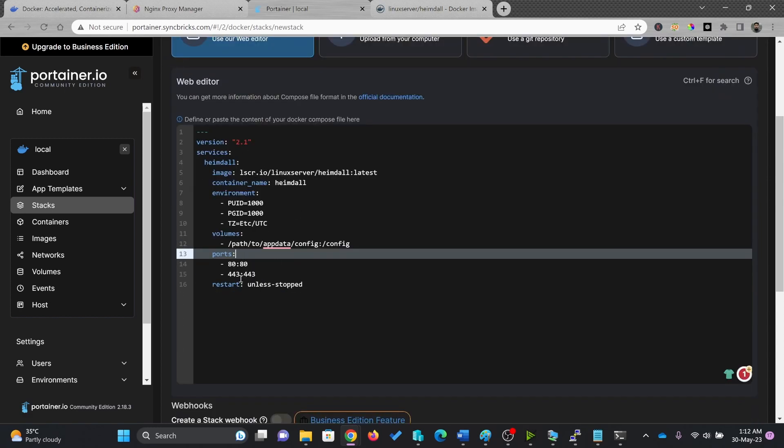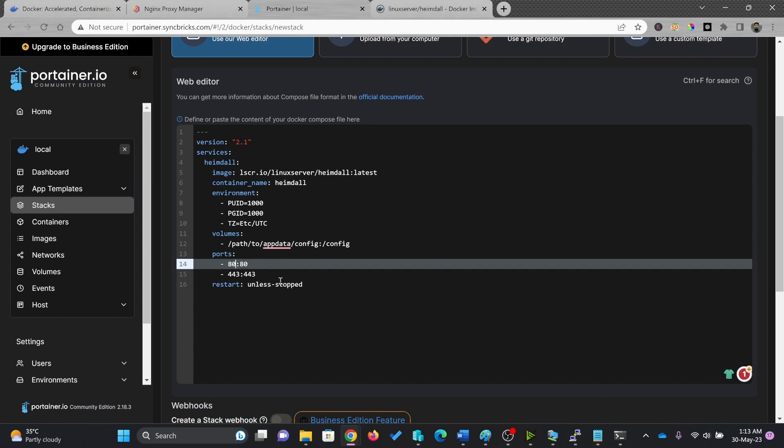Now, because I'm already using port 80 on my Nginx Proxy server, so I'll not be using port 80 for this. So instead, I'll be giving it another port called port 8080. Of course, the image port or the Hemdel port will remain 80, but external port will be 8080.